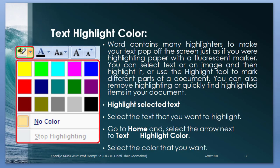Highlight text color. Word contains many highlighters to make your text pop up on the screen just as you were highlighting the paper with a marker. You can select text and image and then highlight it, or use the highlight tool to mark different parts of the document. You can also remove highlighting or quickly find the highlighted item in your document. Highlighting: highlight text. Select the text. Select the text you want to highlight. Go to home and select the arrow next to select highlight color. Select the color you want.